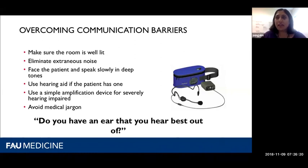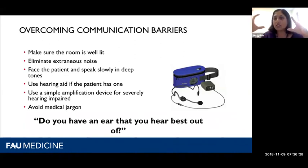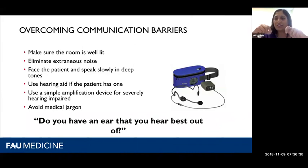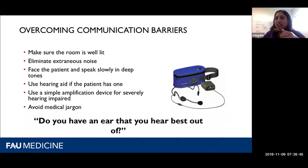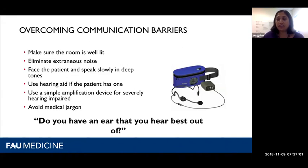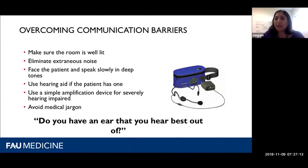We were rounding in the hospital and I heard this cacophony of noise — a man was screaming at a nurse and the nurse was screaming back. I went in and quickly realized through my powers of observation that he couldn't hear her. I whipped out my stethoscope, put it in his ears, and started talking in a normal tone of voice. You could just see him relax — he said, 'I'm trying to tell her that I do not have my hearing aids.' Also, always ask patients, 'Do you have an ear that you hear best out of?' — then face that ear when speaking.